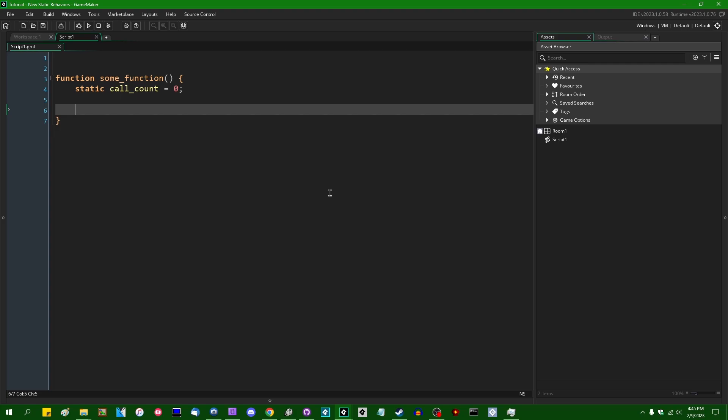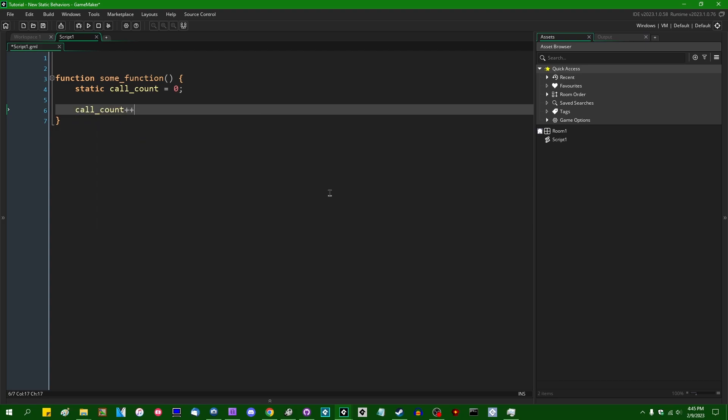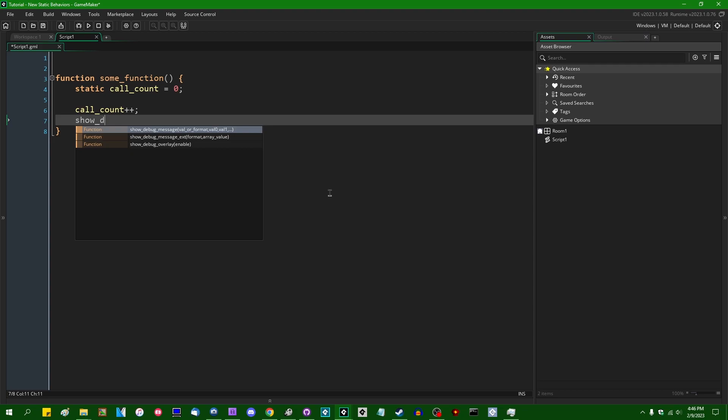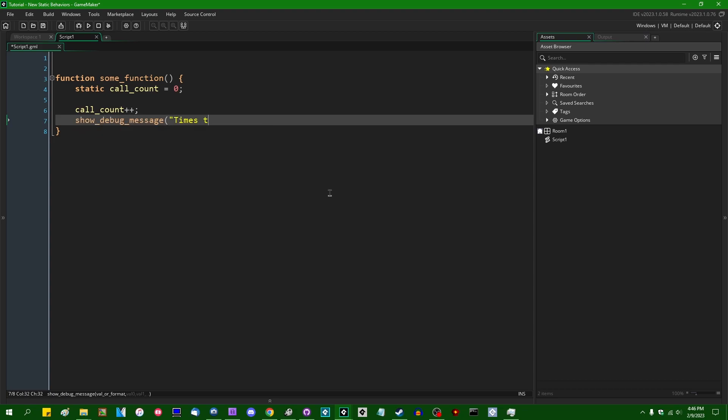If you wanted to, for example, keep track of how many times a function has been called, you could define a static variable which increments every time the function is called, and then have it announce itself as a debug message or something along those lines.